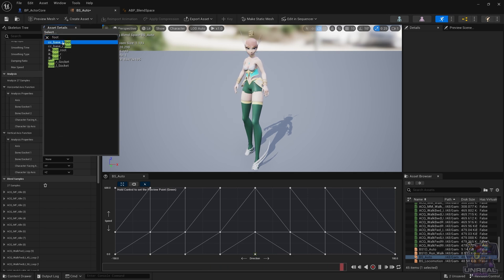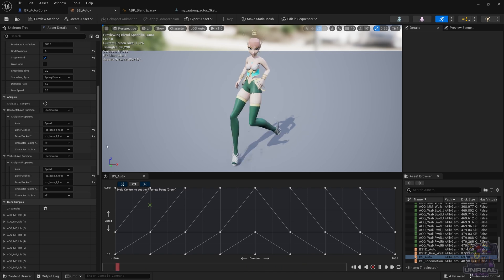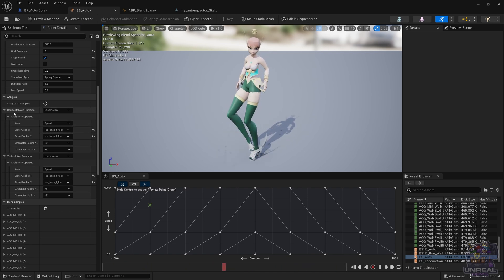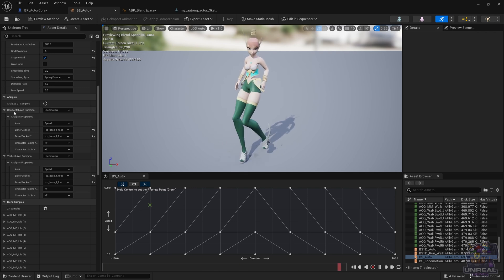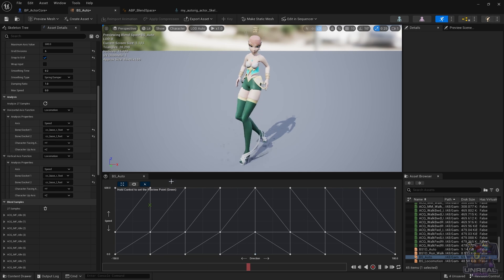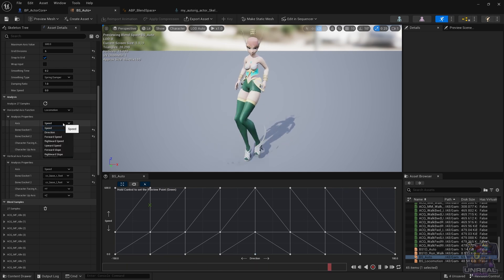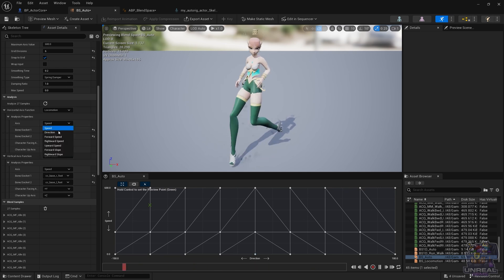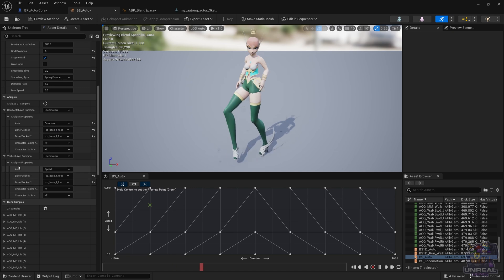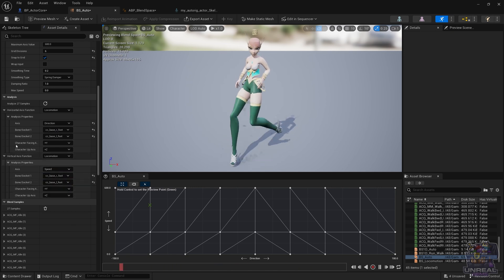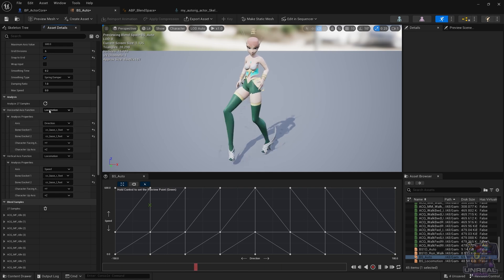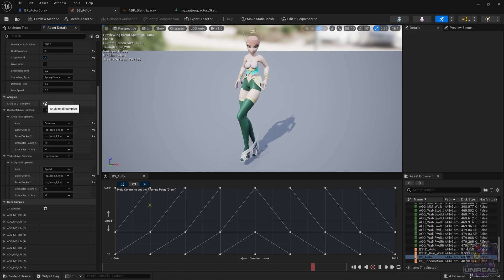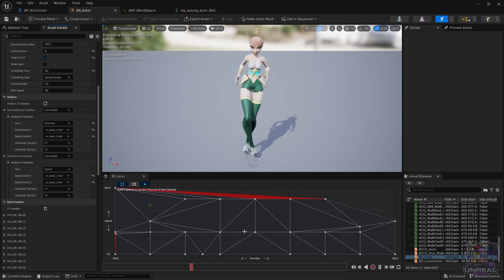We also need to set the character orientation. Next we need to select the type of axis that we have. For example, in the horizontal axis function we are going to have a direction, so we need to select instead of speed, direction. In the vertical axis type we are going to select speed, which is already what is selected, so nothing to do here. We are ready to click Analyze All Samples and for Unreal to do its magic.